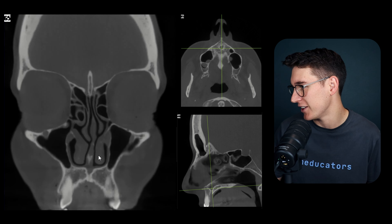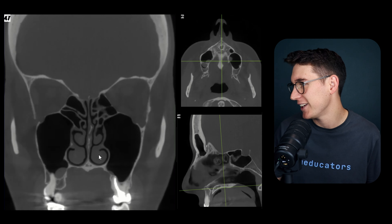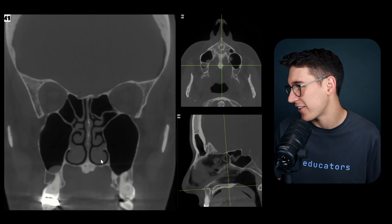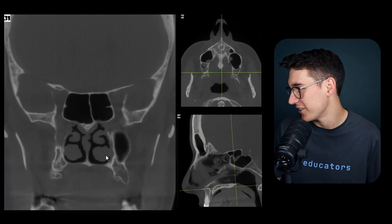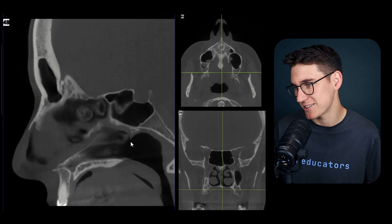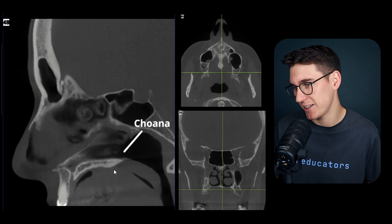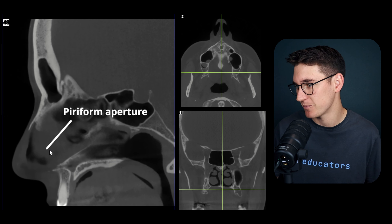Heading posteriorly, we see the posterior opening into the nasopharynx. These posterior openings are what's known as the choanae. We can see on our sagittal view both the choanae posteriorly and the piriform aperture anteriorly.